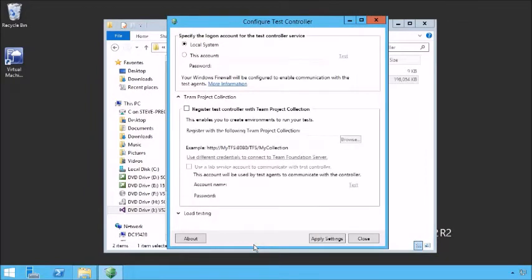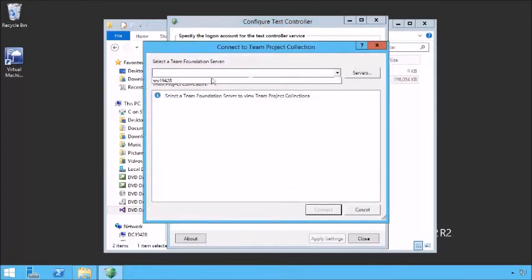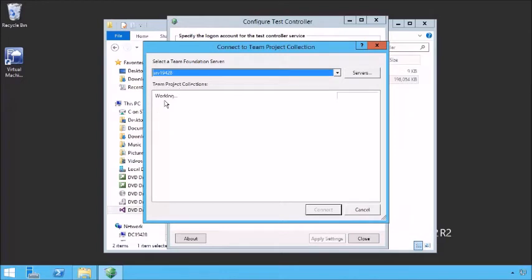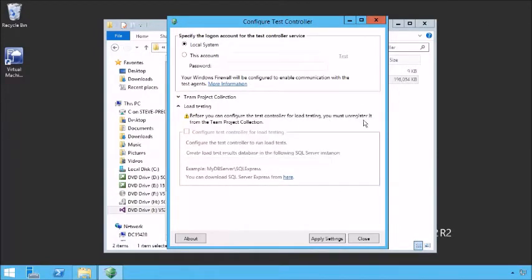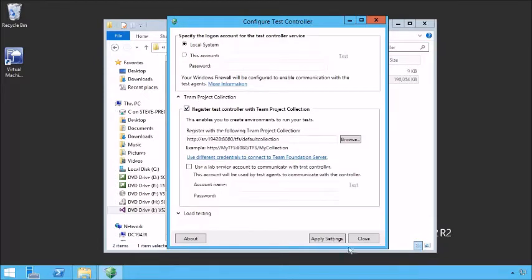We can go ahead and configure this test controller. We need to specify the login account — we can use local system. We need to register it with a team project collection, so let's browse to a project collection and select our default collection. If needed, we could use a lab service account to communicate with the test controller. For load testing, we'd need to unregister it from the TPC; agents are tied to a TPC when used to run tests. We'll leave it tied to this TPC and apply the settings.